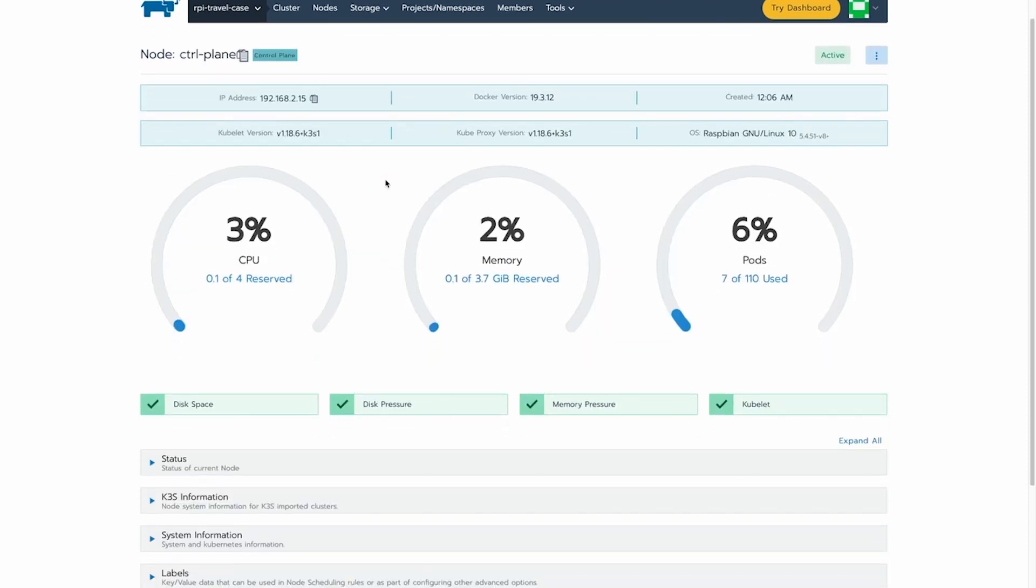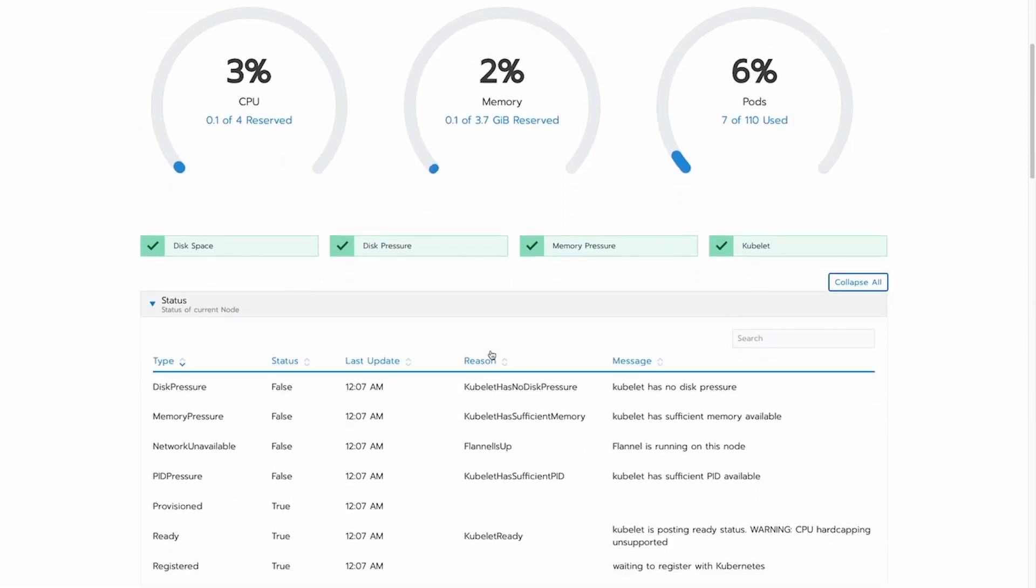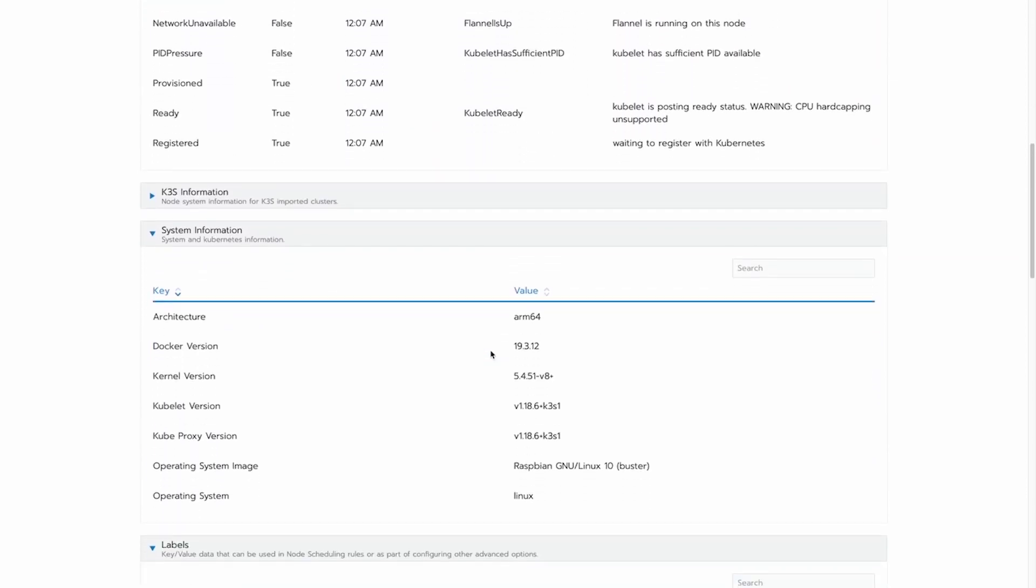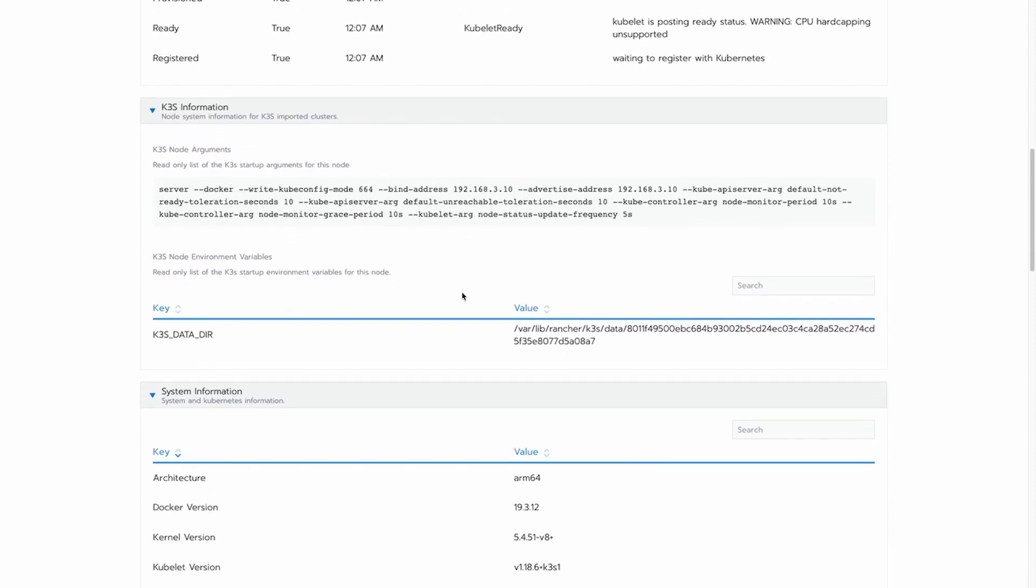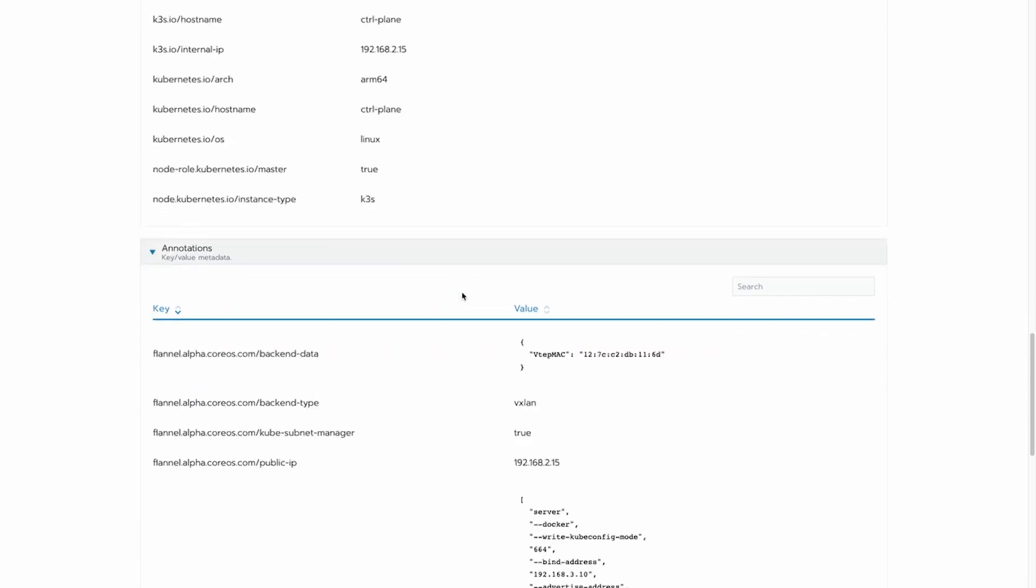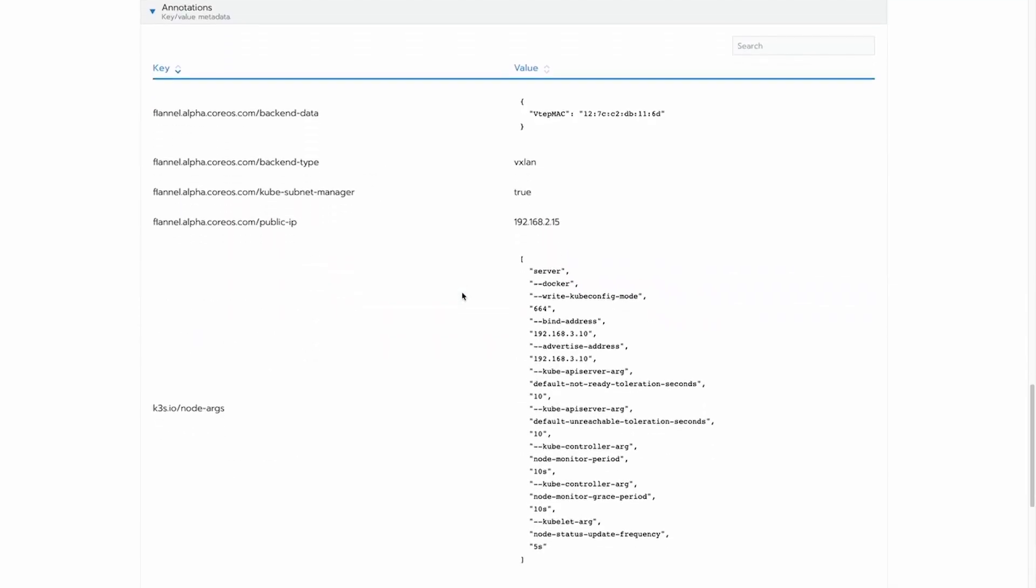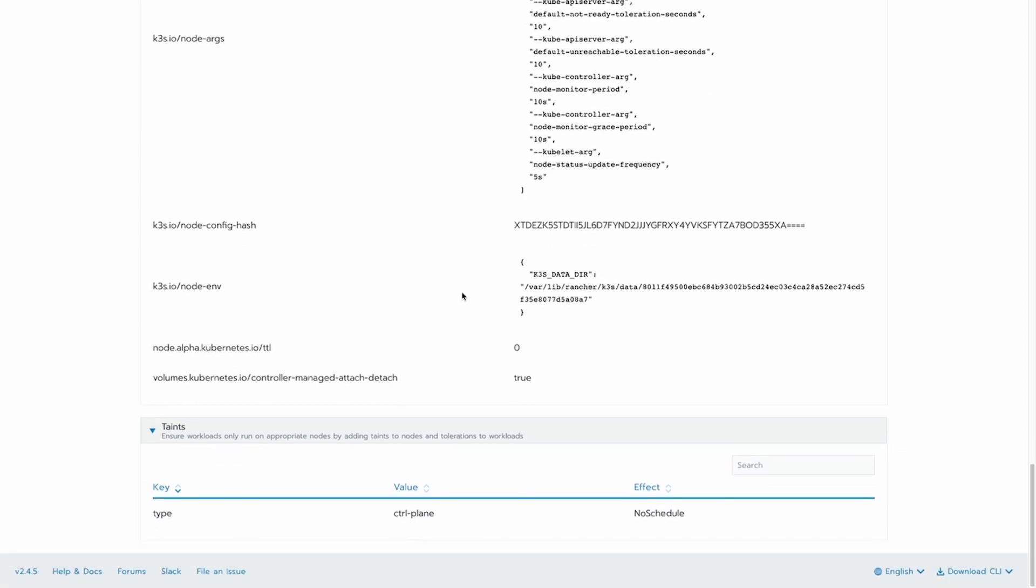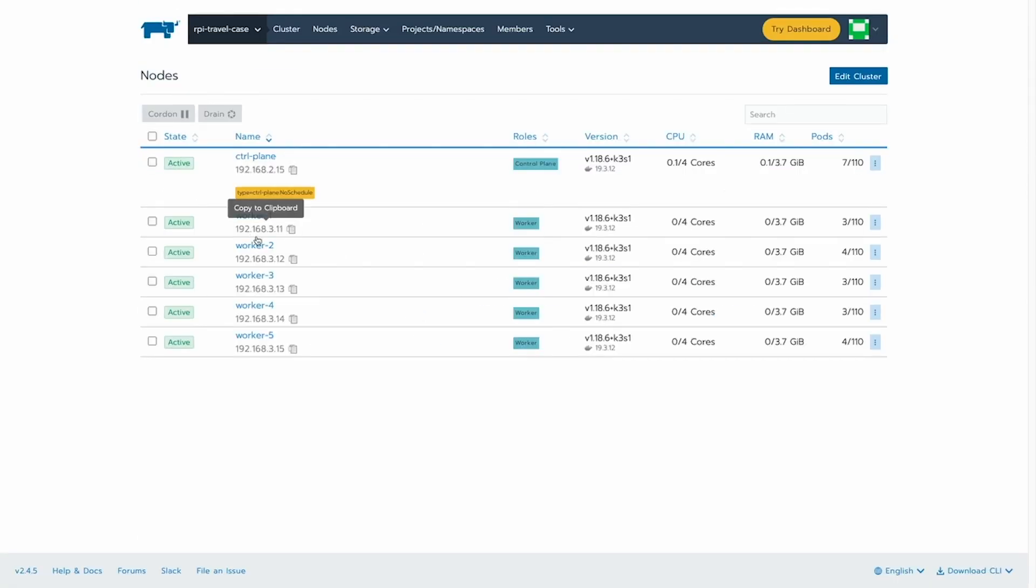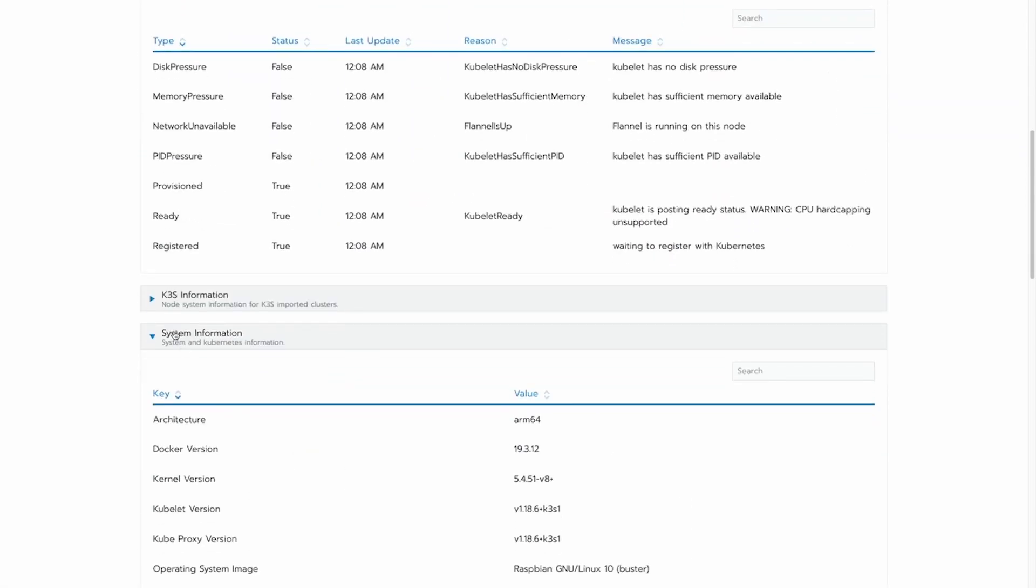If I click on the control plane node, you'll see that we get a bunch of information about the node itself. Of course, architecture, versions, things like that, but also the actual command that we ran K3S with. So we can go back and see how any imported K3S cluster was actually run. Of course, there's a bunch more information we can see. The configuration for the tools that have been used in the environment. And we can do that for the workers as well, of course. The agent node had a lot smaller command, but we can also see that from here as well.